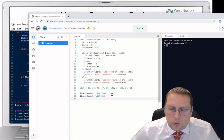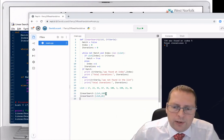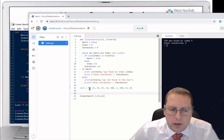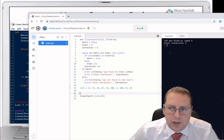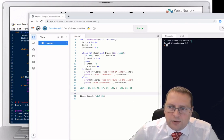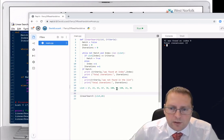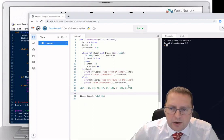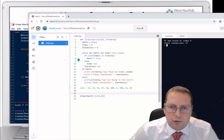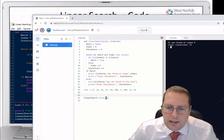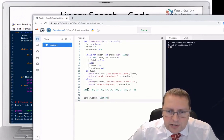Now we're looking for 81 in the list. We call the search function with the list and the number 81, and we can look at our list — will it find the number 81? At what location, and how many times will it loop through to find it? I can run it. It was found at index 9 — so positions 0, 1, 2, 3, 4, 5, 6, 7, 8, 9 — with total iterations of 10.